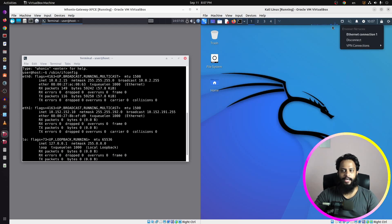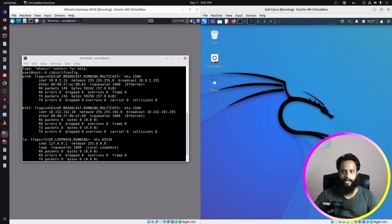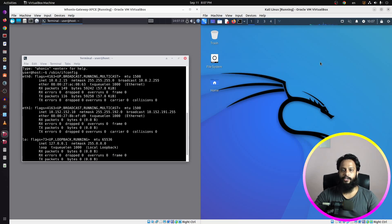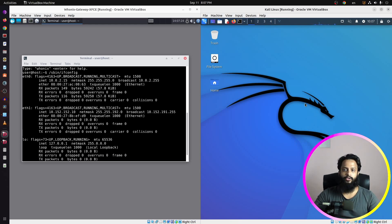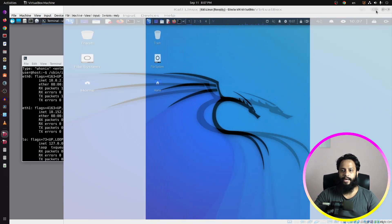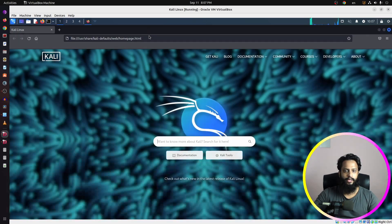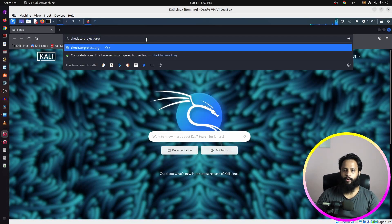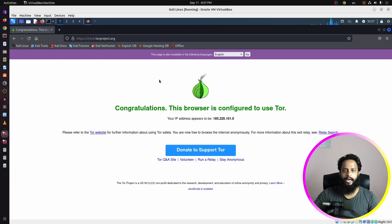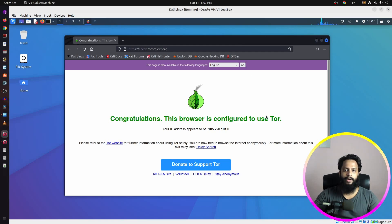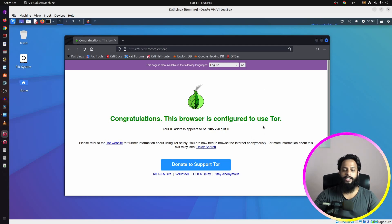Now you can see our Kali Linux has successfully connected to the Whonix default gateway. Let's check whether our Kali Linux operating system is using Whonix as the default gateway and sending all traffic to the Tor network. Open up your browser and type check.torproject.org. Now here you can see our browsing is using the Tor connection, which means our Kali Linux operating system has been successfully configured to use Whonix as the default gateway and all traffic is being routed through the Tor network.